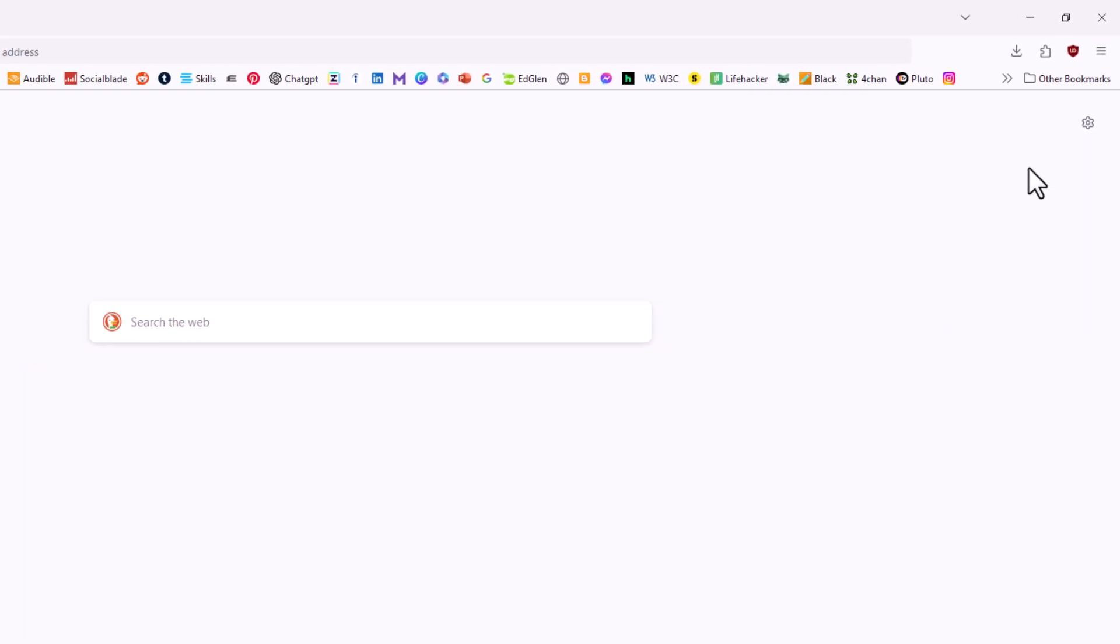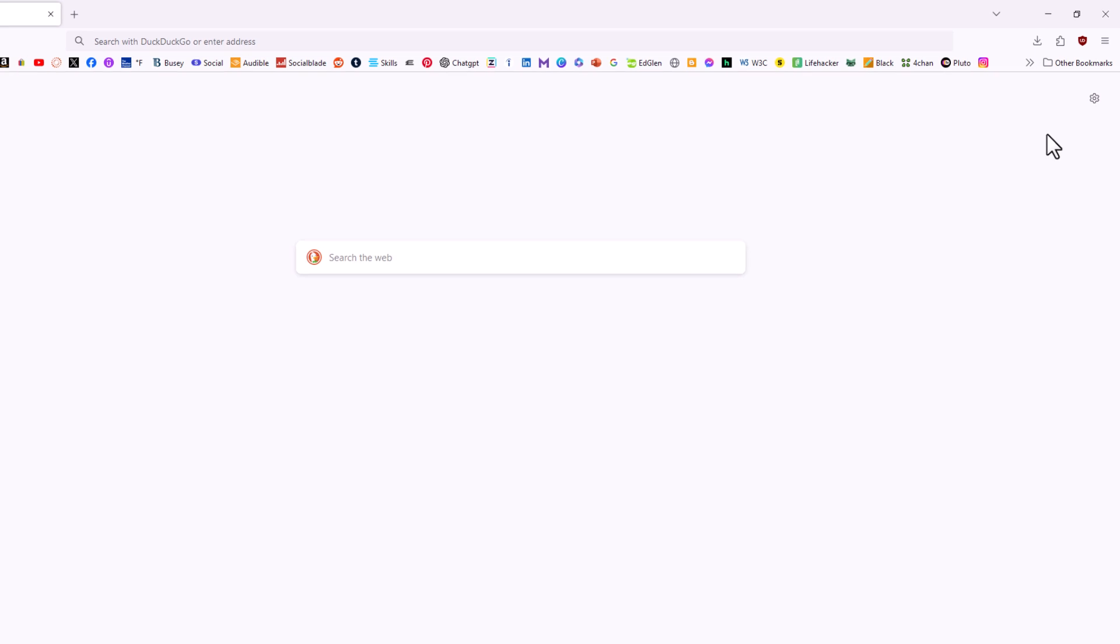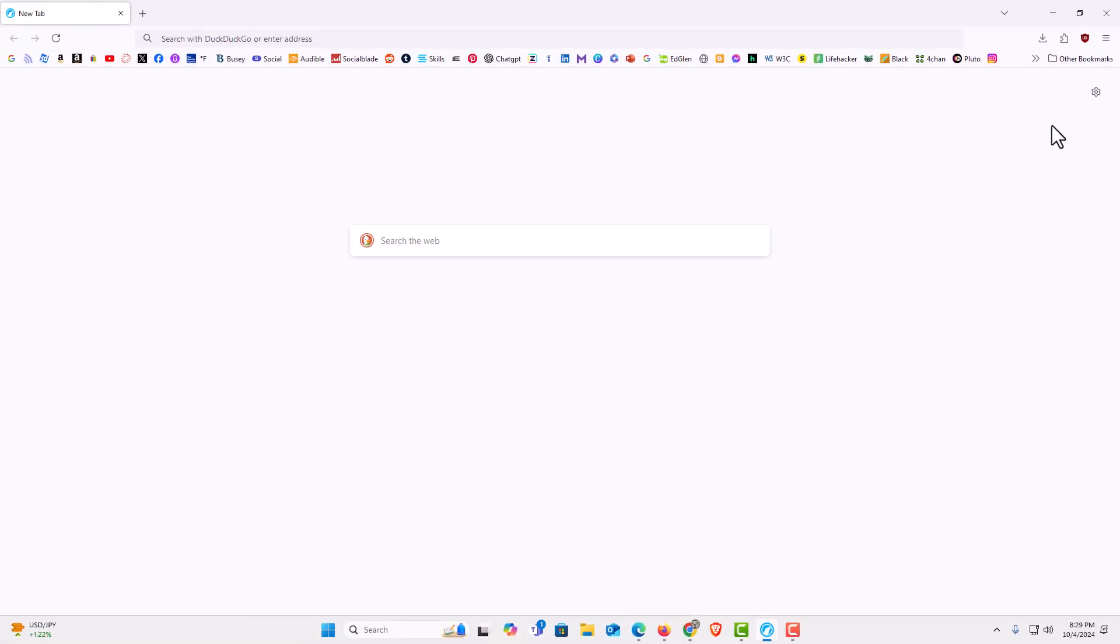As you can see, my bookmarks toolbar has reappeared. That is how to hide or show your bookmarks toolbar in the LibreWolf web browser. Thanks for watching.